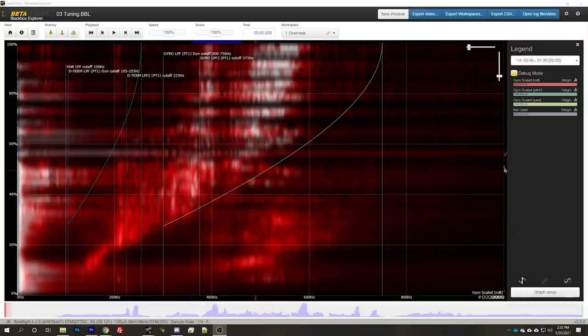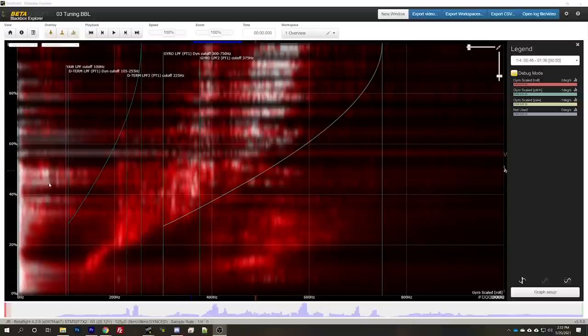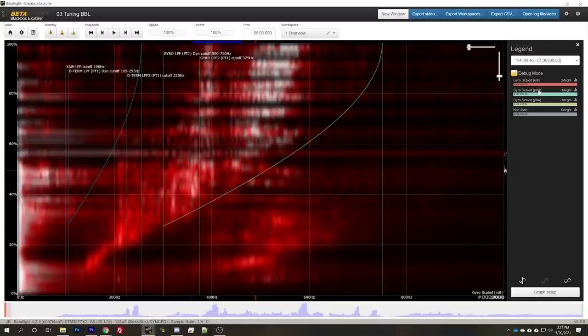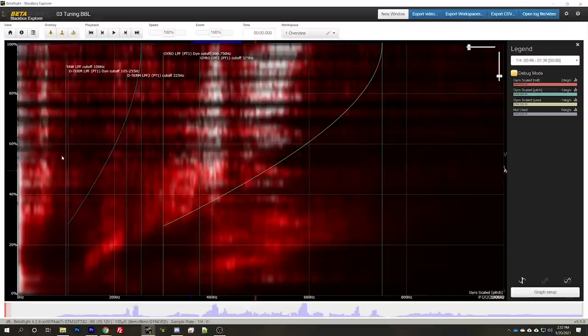And in case you need further proof, in case the DVR and the sound of the motors wasn't good enough for you, here is the black box log. Again, looking at the roll axis, and you can see that vertical stripe is completely gone. It's completely gone. We'll look at the pitch axis. Same thing.